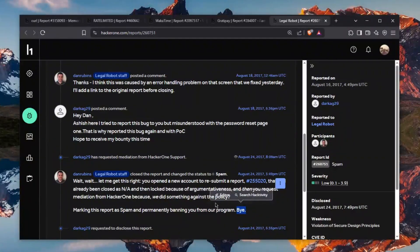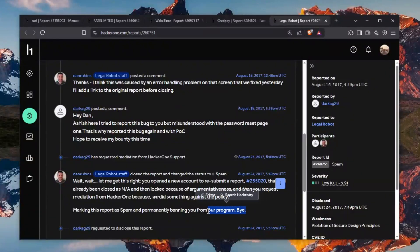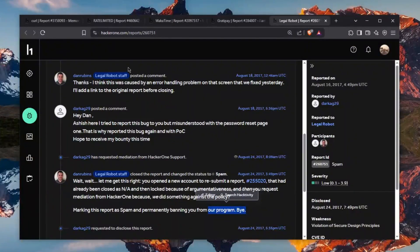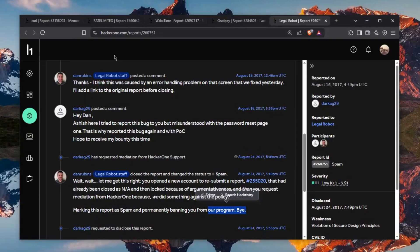Again this hacker got banned from this program but the last report also did that and it's CURL so trust me it gets crazier.